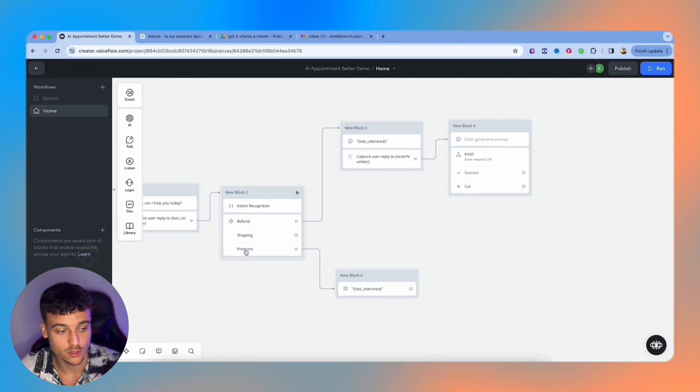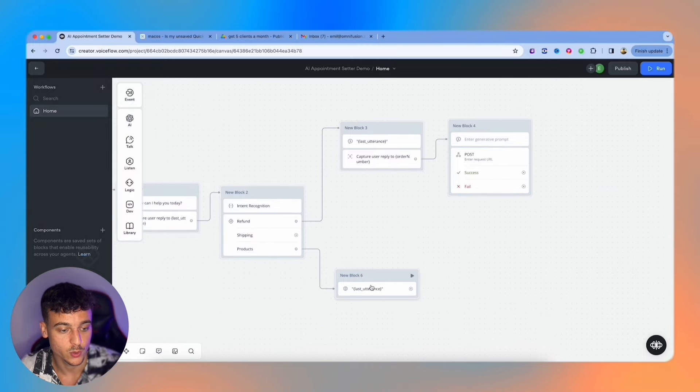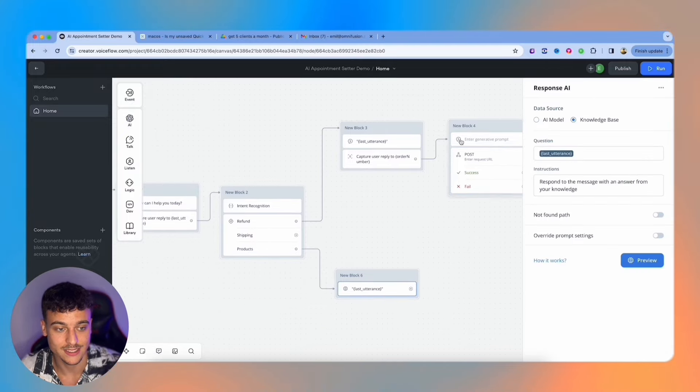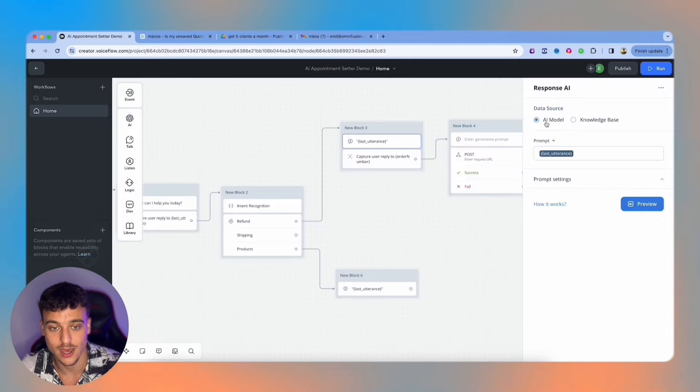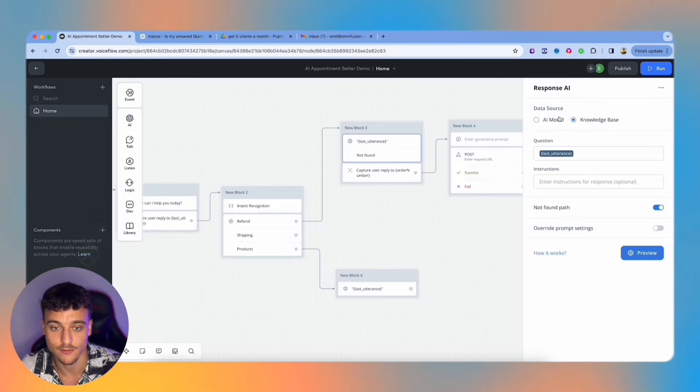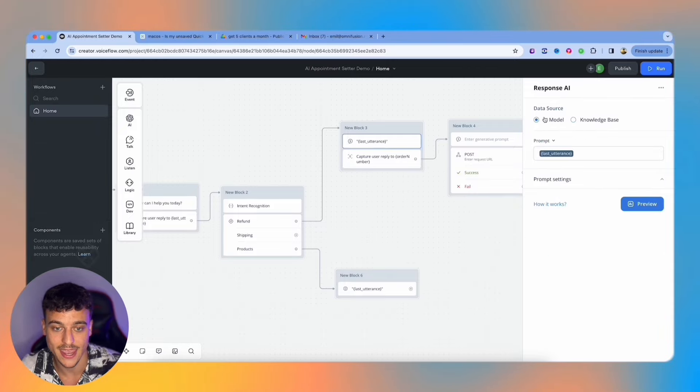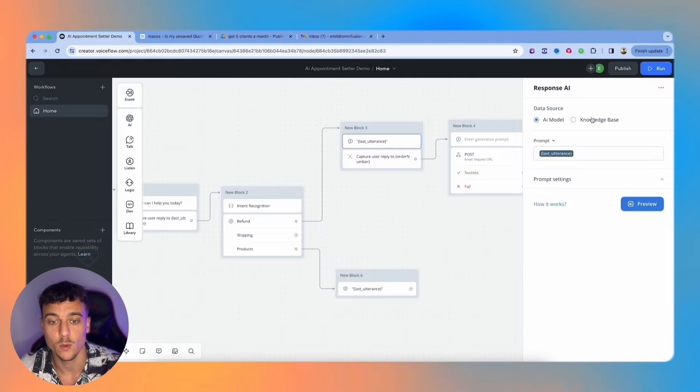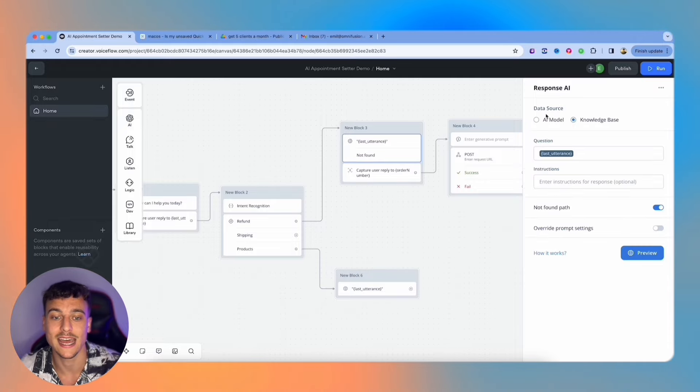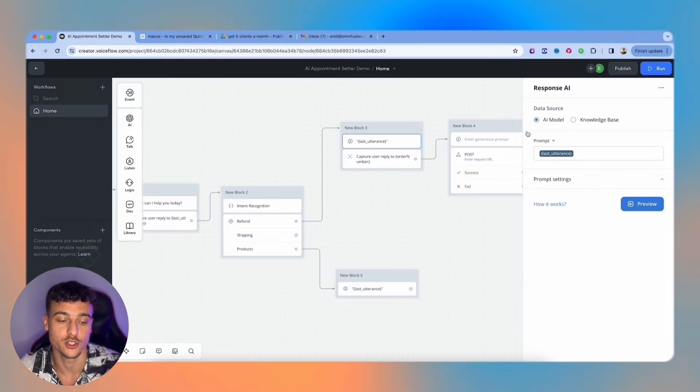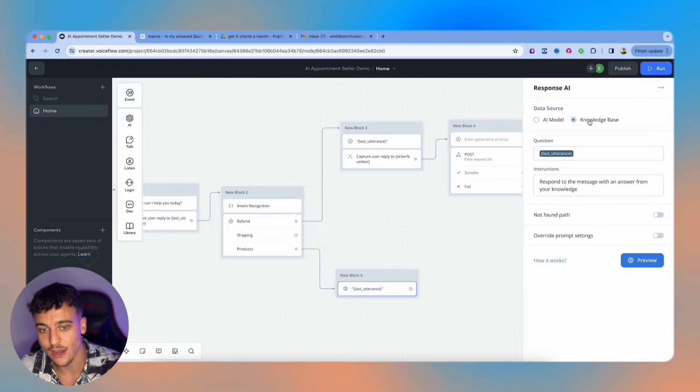With products, for example, they want more information on products, we can go down to this. And this is an important difference. You have the AI model as the data source, and you have the knowledge base. The AI model is like when you speak with ChatGPT, it just knows things. With the knowledge base, you can add specific knowledge for your business.